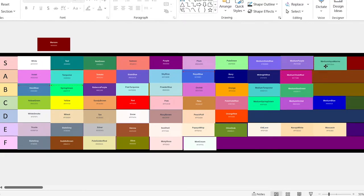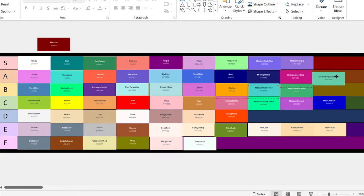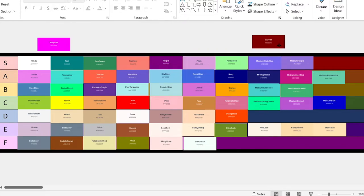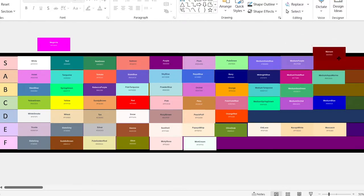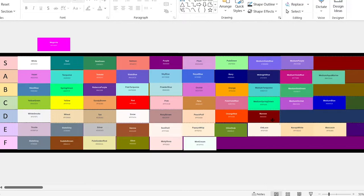Medium aquamarine. This one looks pretty good. Let's give it an A tier. Maroon. This one looks okay. It's not the best, though, so it's going to go down in the D tier.